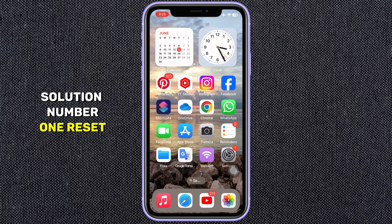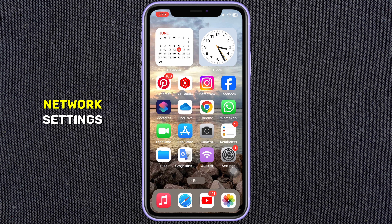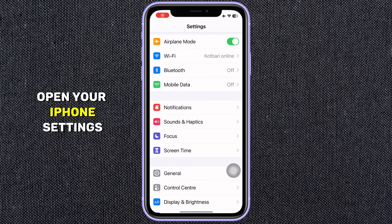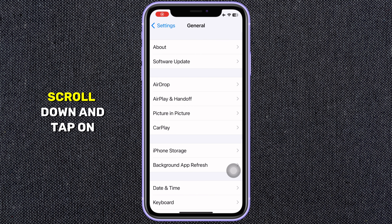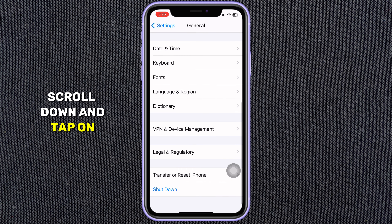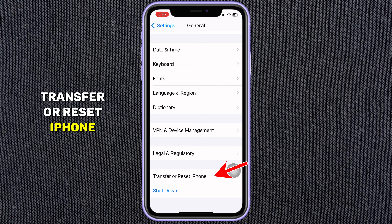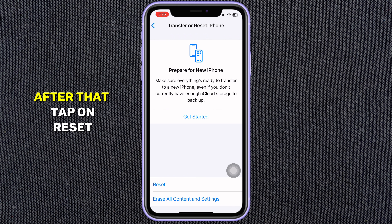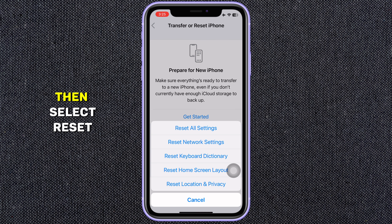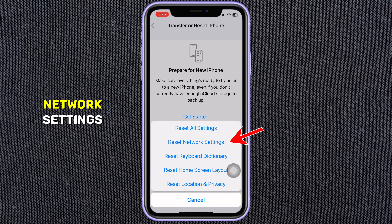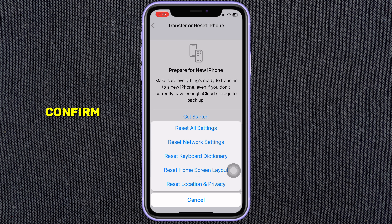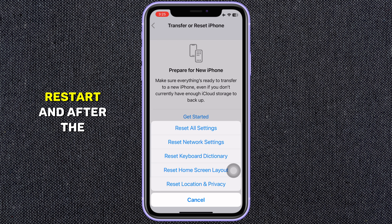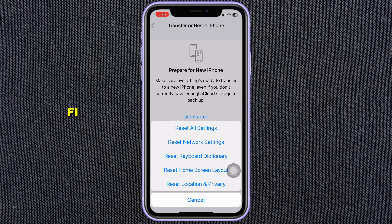Solution number one: Reset network settings. Open your iPhone Settings app, tap on General, scroll down and tap on Transfer or Reset iPhone. After that, tap on Reset, then select Reset Network Settings. Enter your passcode to confirm. Your phone will restart, and after the restart, try to reconnect to the Wi-Fi.